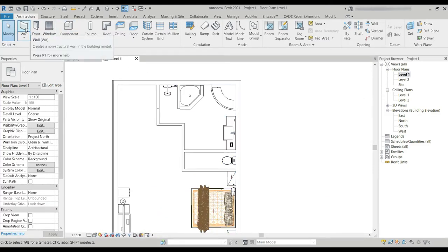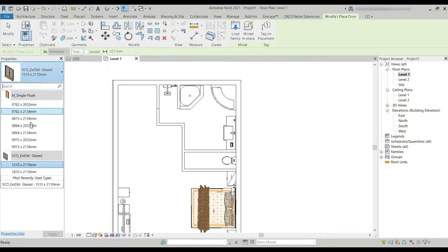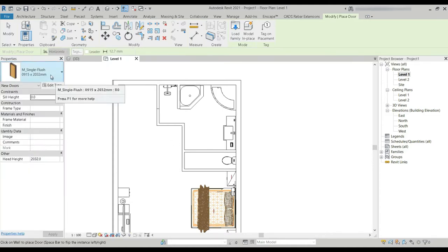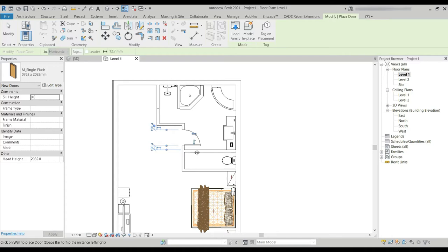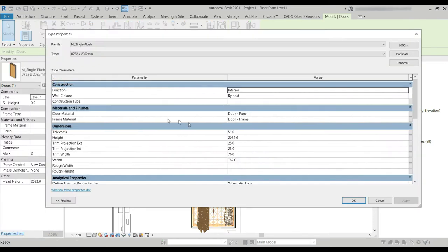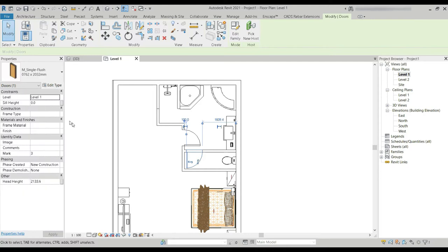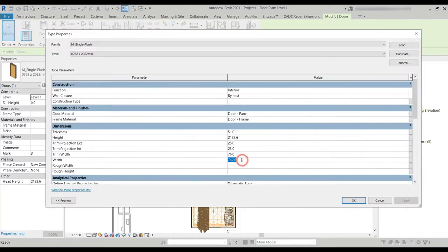Let's place one door right here and another one right here. Let's change the height to seven feet — it automatically changes the units for us. Let's decrease the width a little bit more.